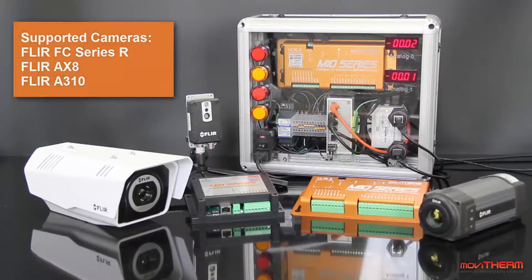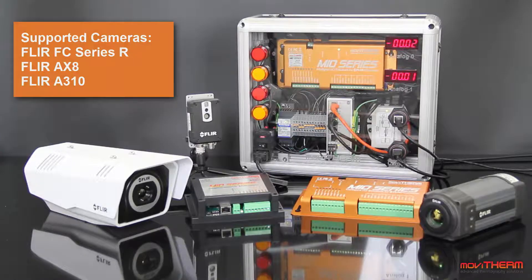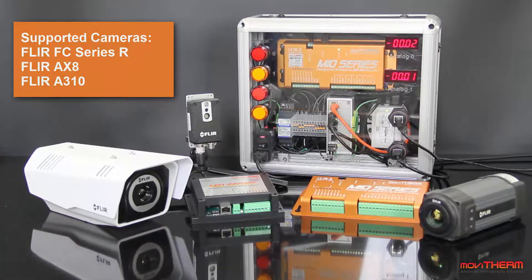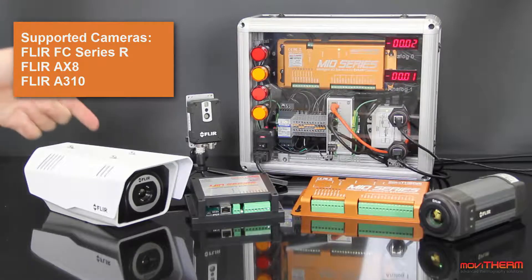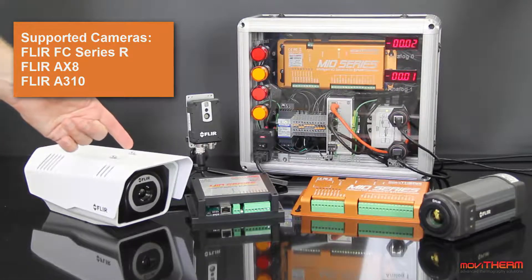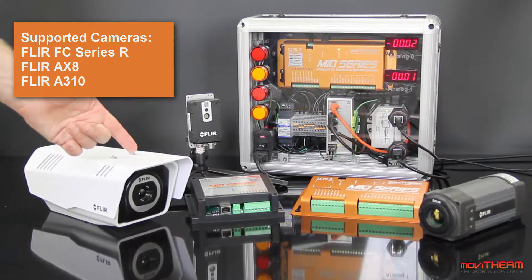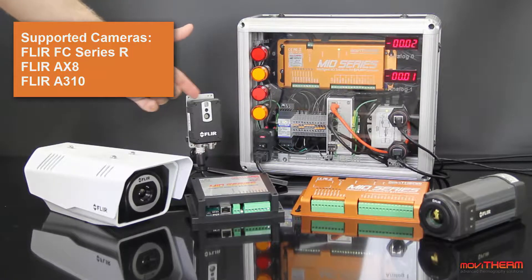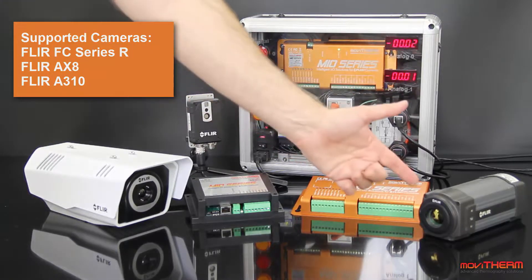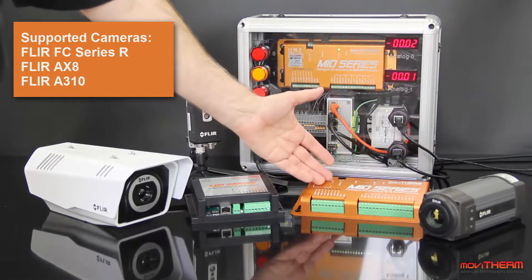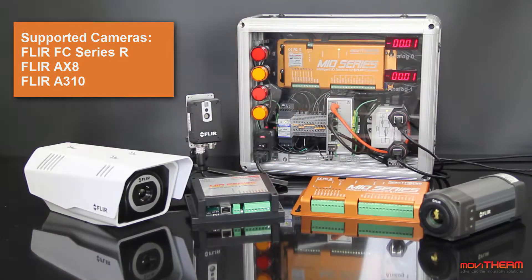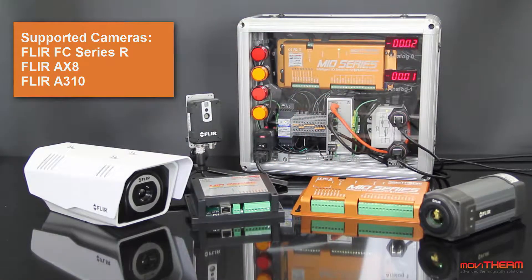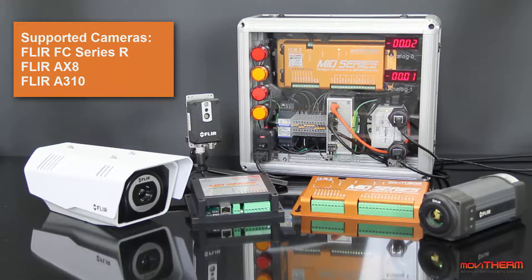The Movitherm Mio supports FLIR FC Series R cameras, FLIR AX8, and FLIR A310 and A310F models. Mio modules come in seven camera configurations and single camera models. Multiple Mio units can be combined as needed for larger multi-camera installations. For more information, visit us online at www.movitherm.com.